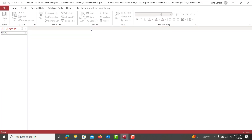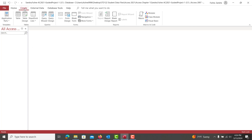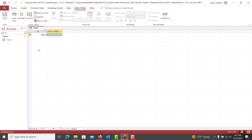I'm going to go ahead and hit Enable Content, and the first thing the directions asks us to do is to create a table. So we're going to click Create, and when we click Table — Regular Table — it's going to create it in Datasheet View. We're not creating it in Design View, which would have been the next option over. This is that default table that kind of pops up.